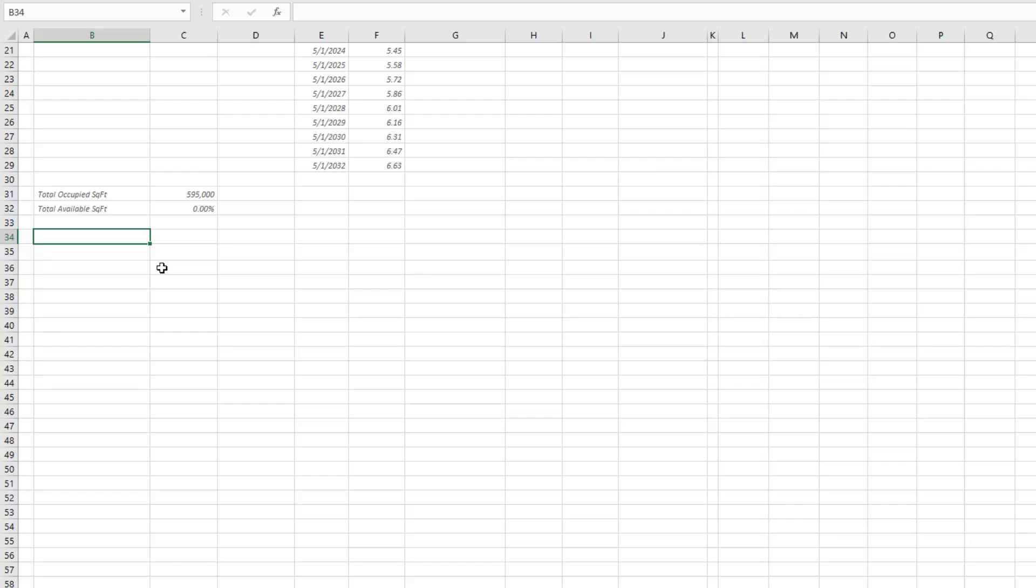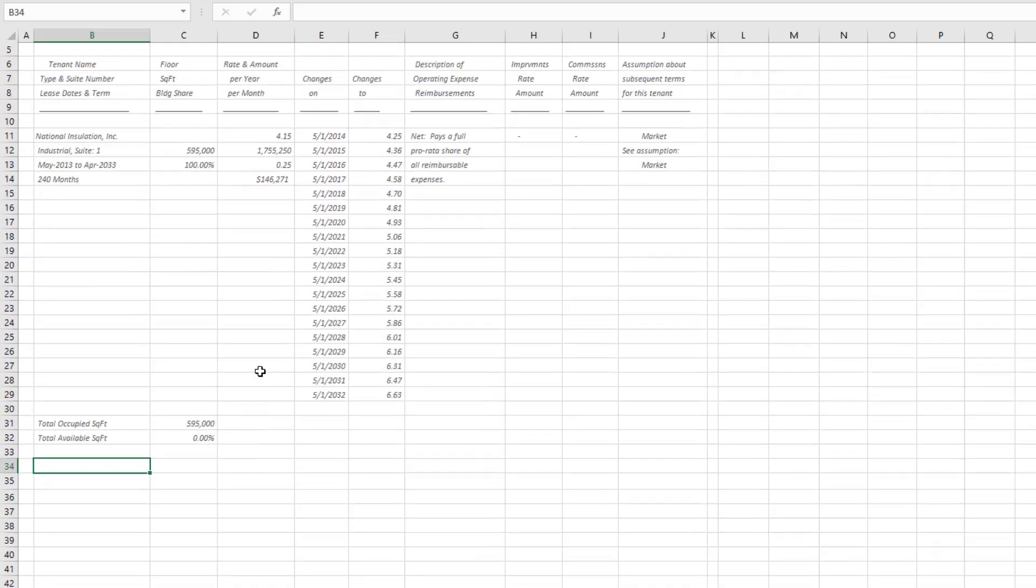This would eventually lead through my reimbursements and layer in vacancy and credit loss, other income to get to an effective gross revenue, minus all my operating expenses to NOI. I'm sticking here in the rent roll.